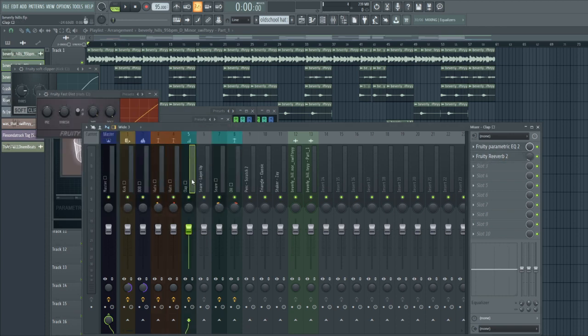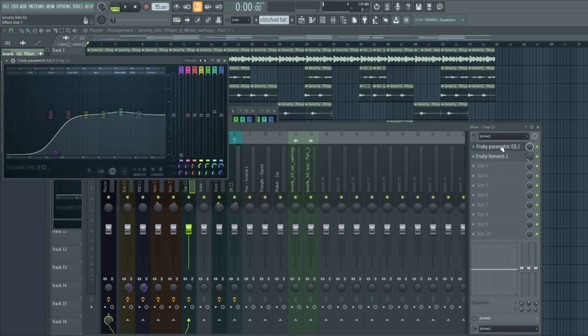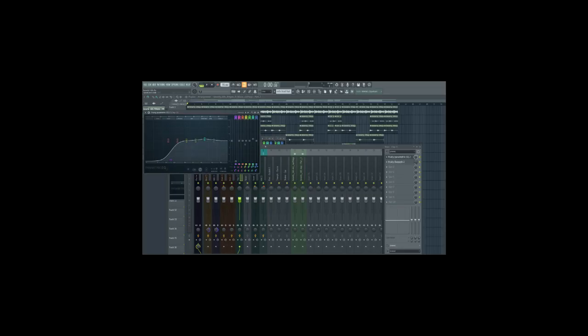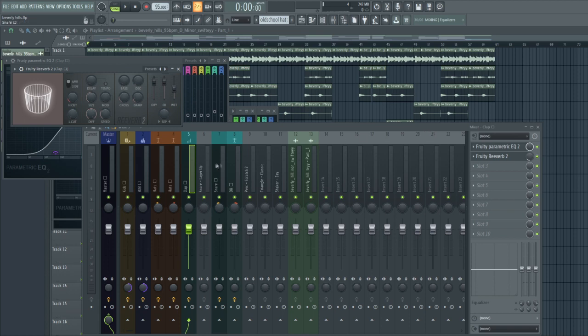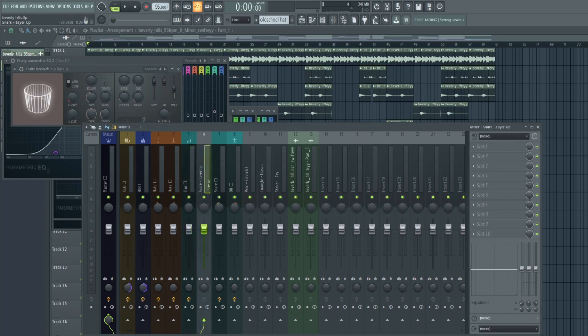For the clap I just did an EQ and bumped up a little bit of the mid lows and highs, put some reverb on there and I play with that knob. Then I'm gonna route this layered snare with the clap.